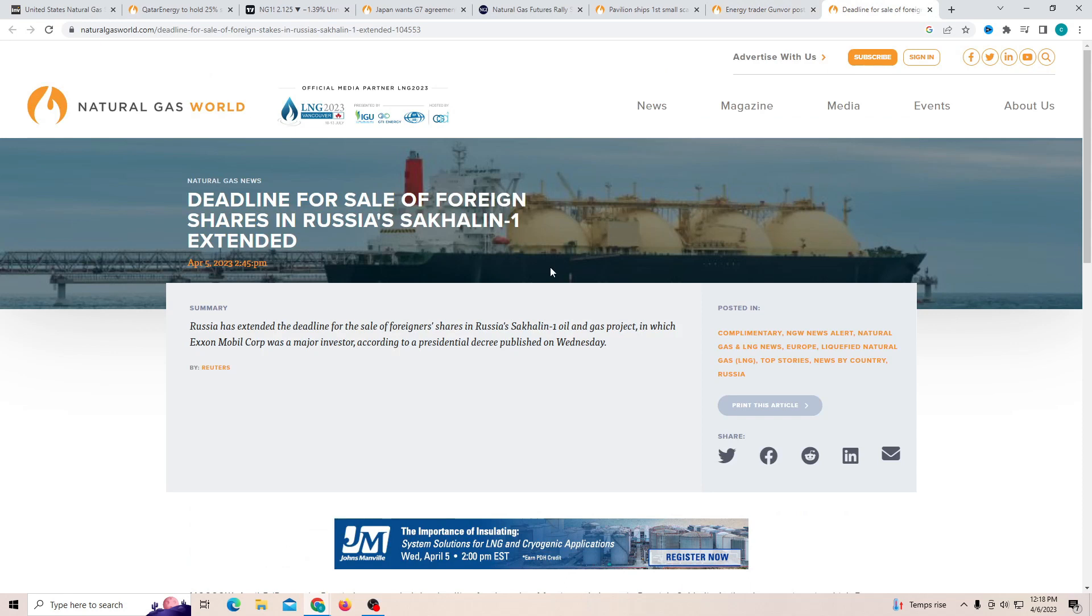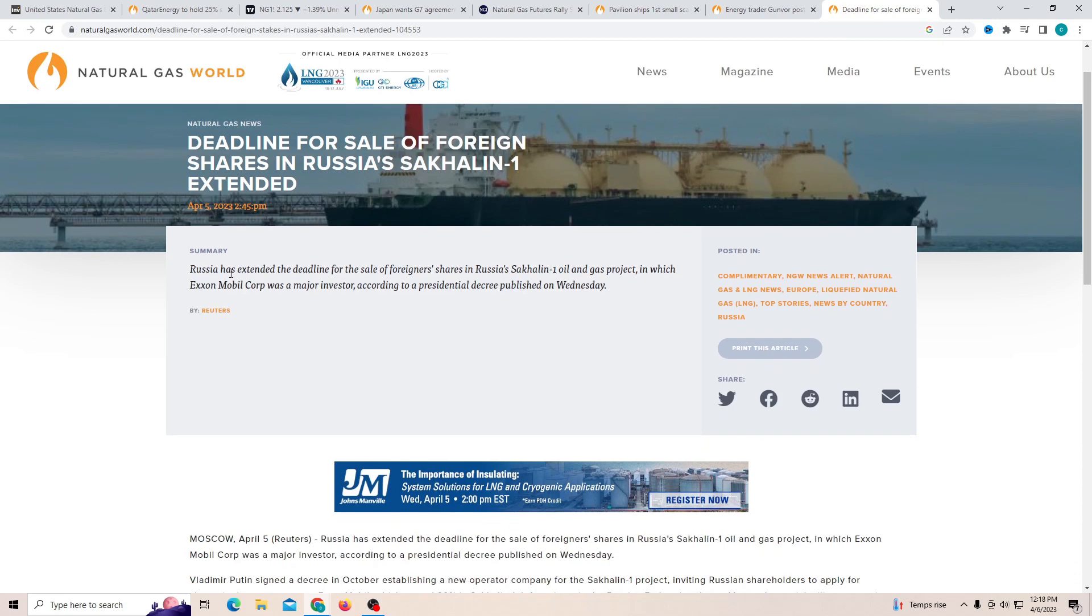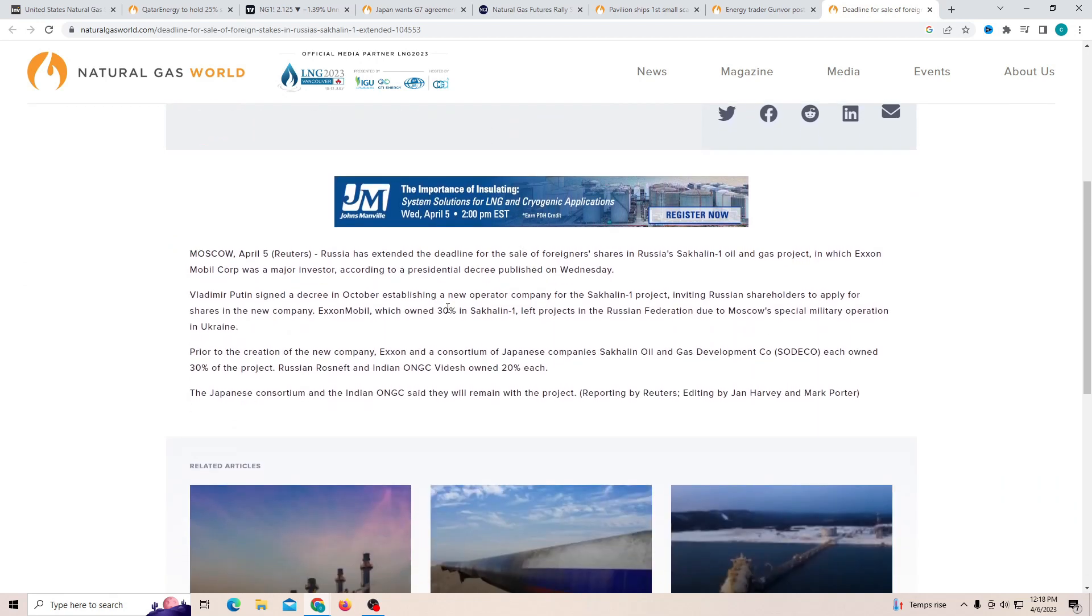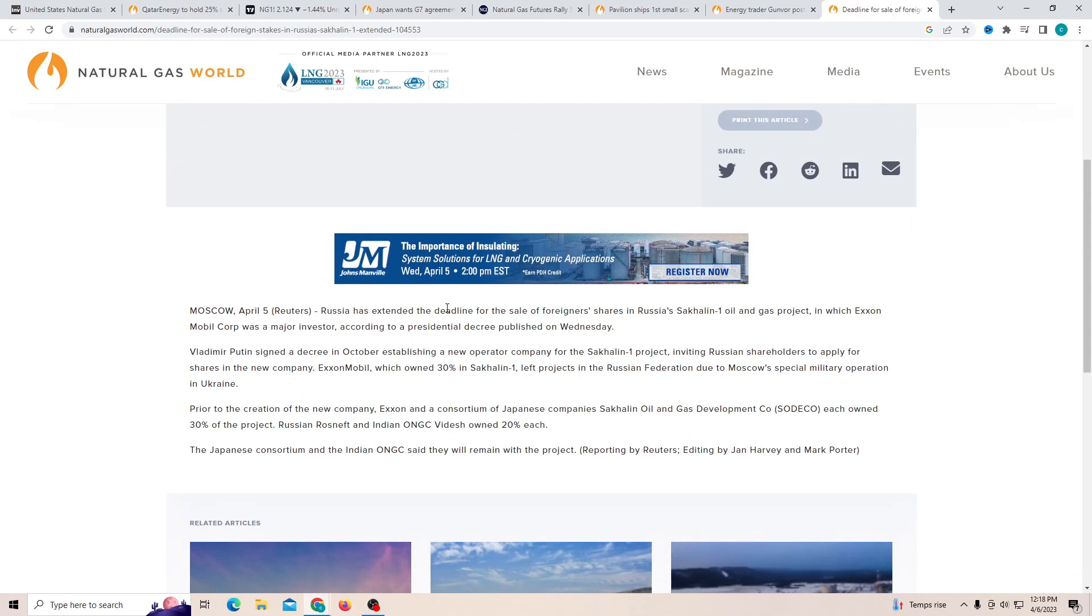And finally deadline for sale of foreign shares in Russia's expanded. Russia has extended the deadline for the sale of foreign shares in Russia's Selkine One oil and gas project in which Mobile was a major investor according to the presidential published. Now this is really cool because this is expanded because Putin wants more overseas investors to invest into this project so they are able to make it even bigger. Now left projects in Russia's federal due to Moscow's special military operation in Ukraine.